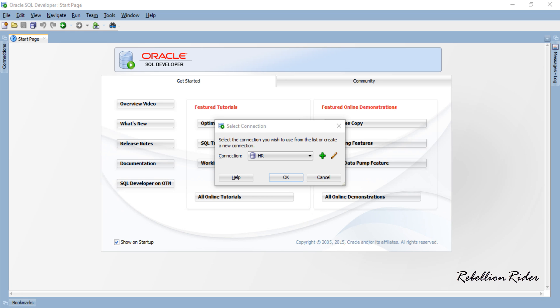What's up Internet? I am Manish from RebellionRider.com and I am back with the second tutorial in the PL SQL collection in Oracle Database series.